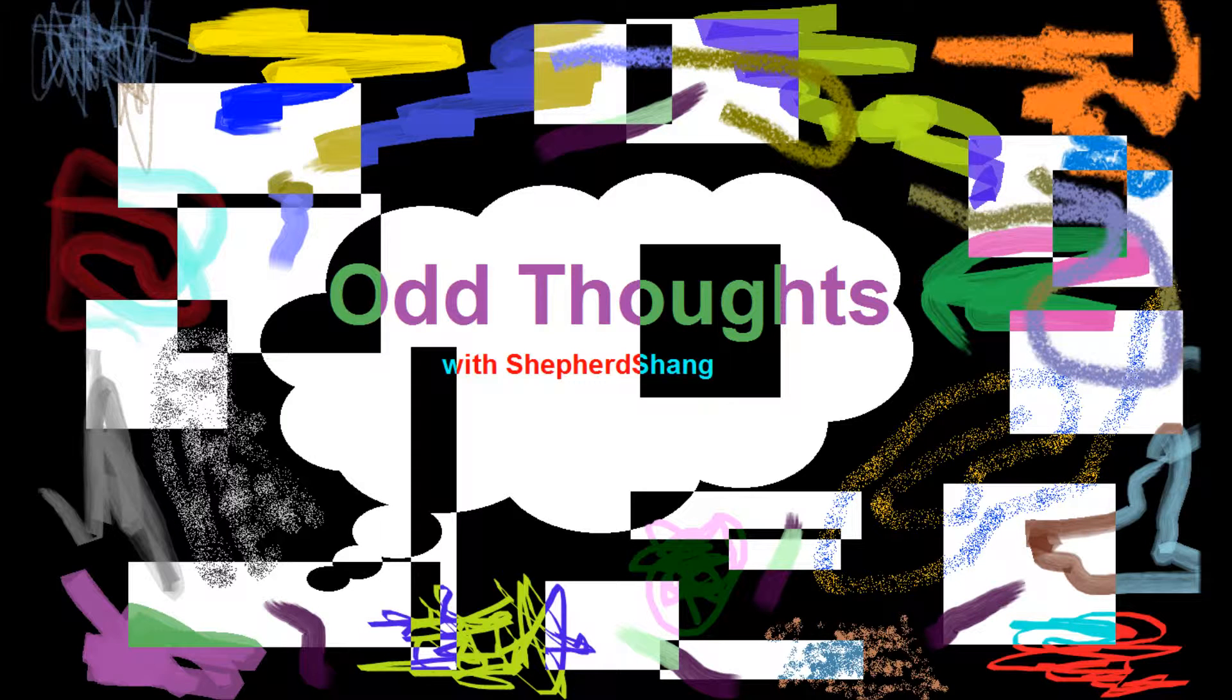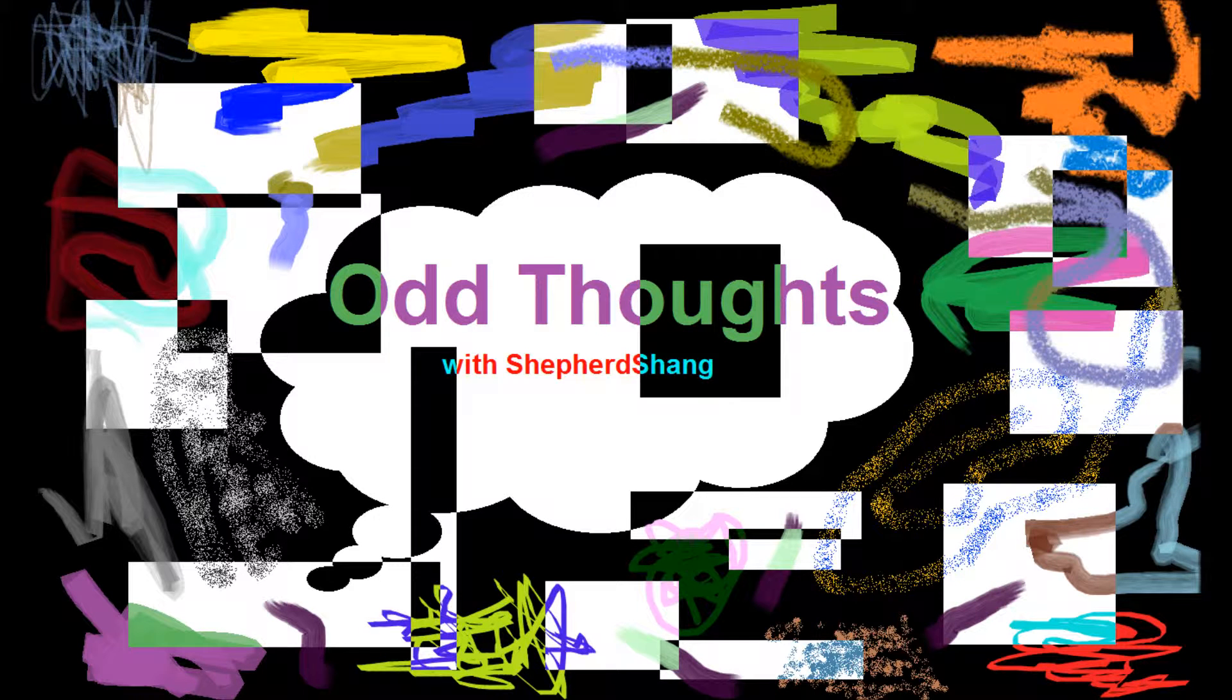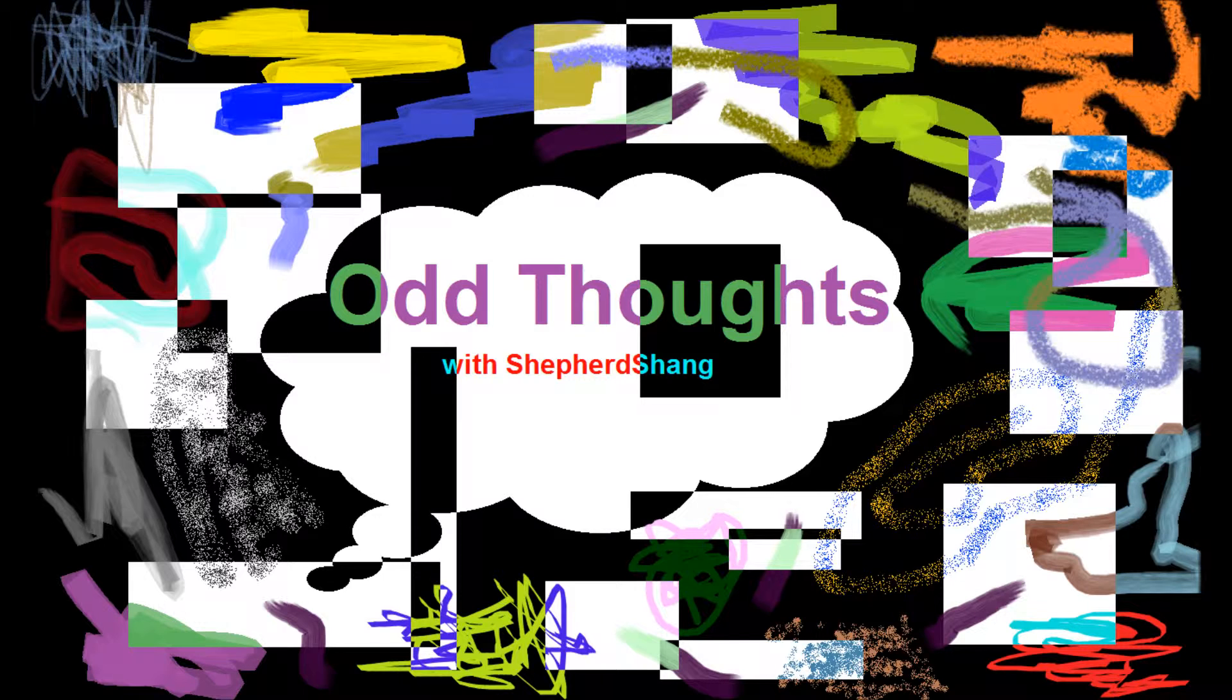You know, it's just something strange. You don't think about it in your life. You don't think about it even sometimes when you're making recordings. And that's why it's an odd thought. So yeah, that's gonna be the first episode of Odd Thoughts with Shepard Chong.